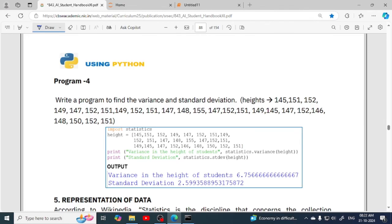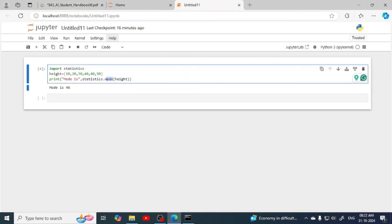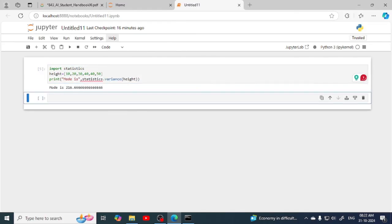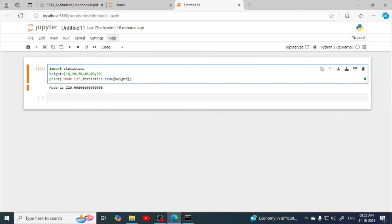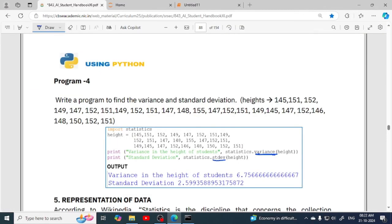The Python program for calculating variance is also similar to mean, mode, and median — the only difference is the function name. You use statistics.variance() for variance. If you write statistics.stdev() instead, that gives you standard deviation. These programs are easy because they are almost identical to each other. You just need to learn the function names and the syntax: library name, then dot, then function name, then the argument — the list or tuple variable in which you stored your data.